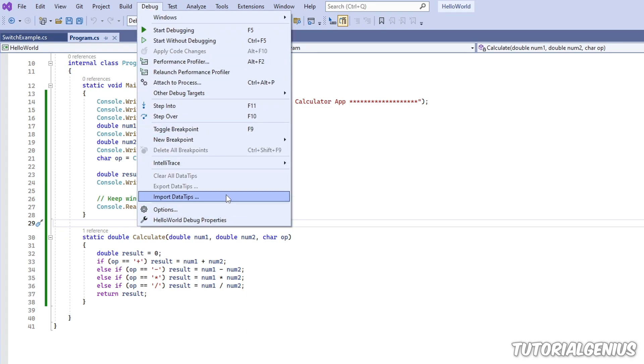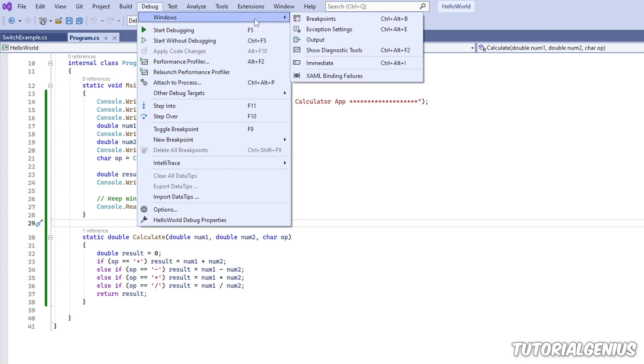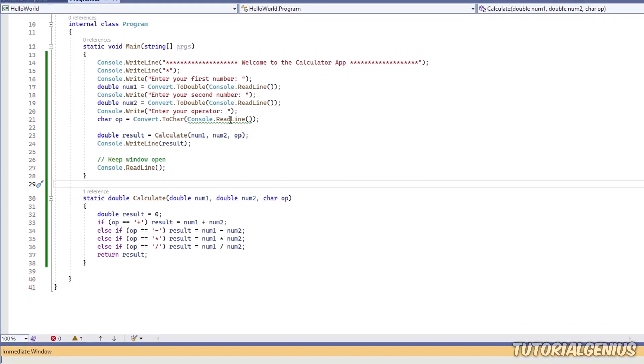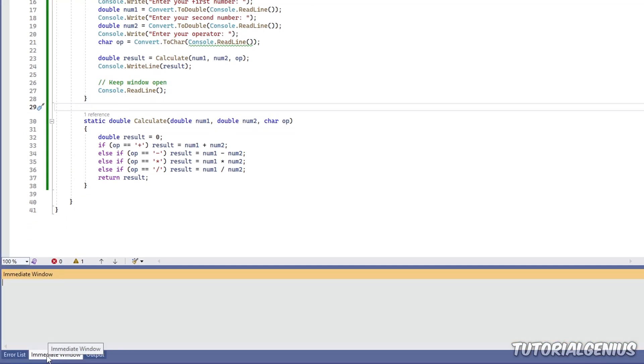we can go to this debug menu here. This is where all the debug utilities and features live. Go to windows, and then go to immediate. And when you do that, we come back down here, and this little tab should appear right here.